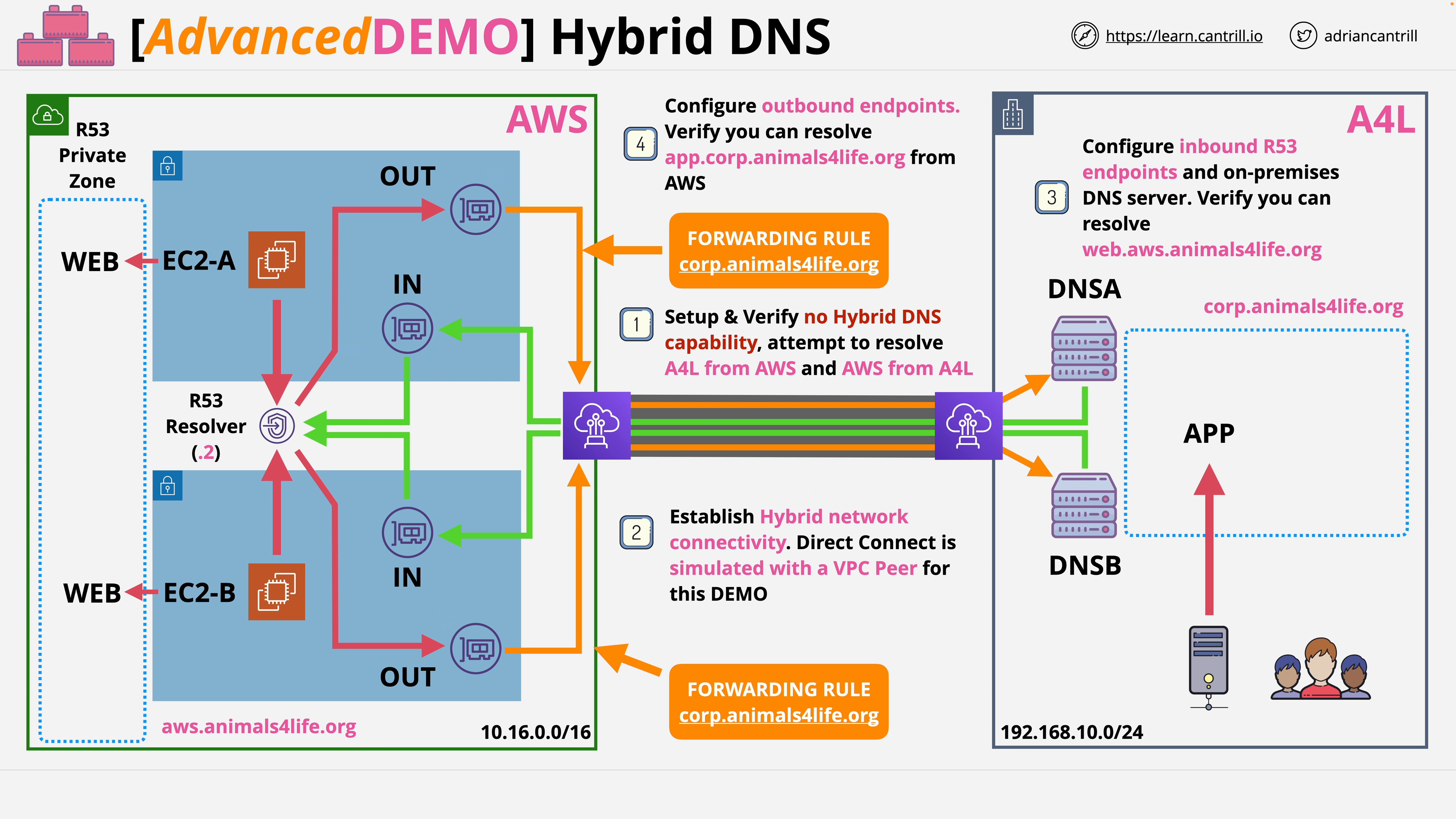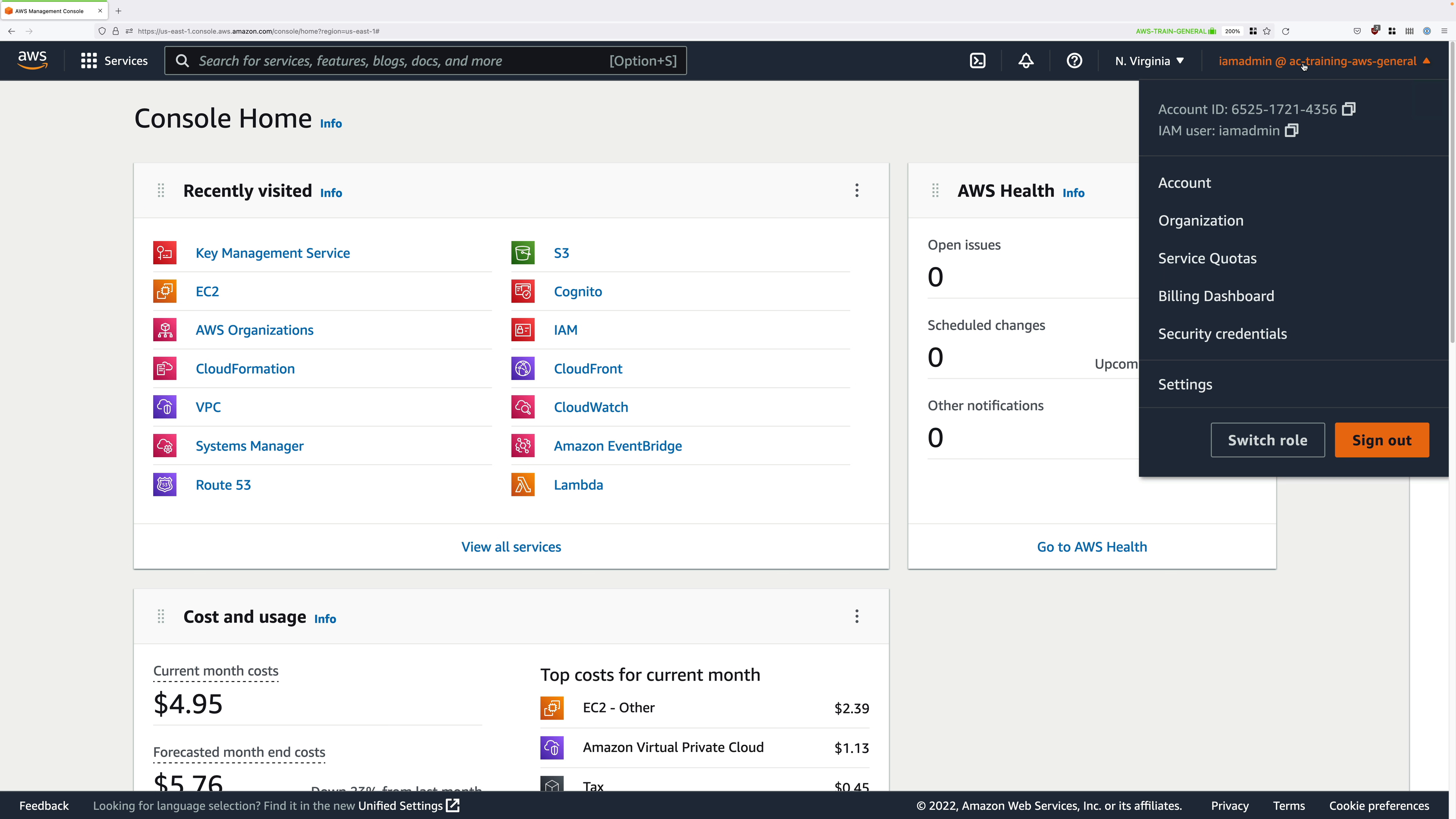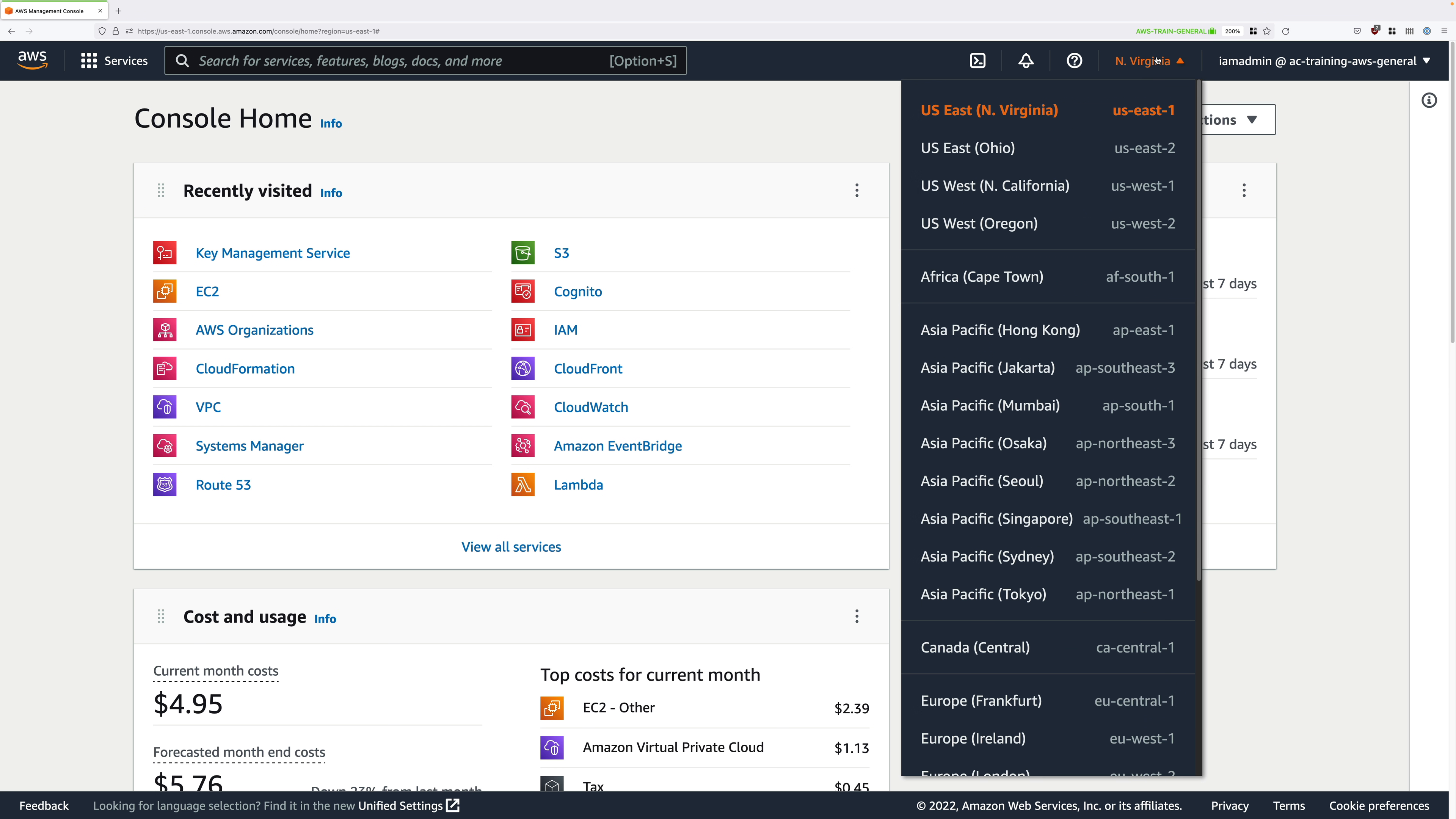Now it's a lot to do but I'll be talking you through it step by step so let's get started. To get started you'll need to be logged in to the general AWS account, the management account of the organization, and as always have the Northern Virginia region selected.